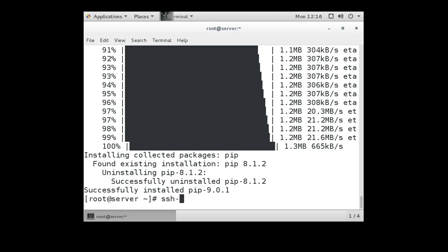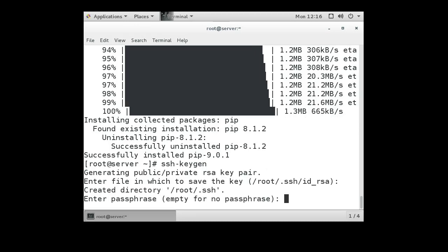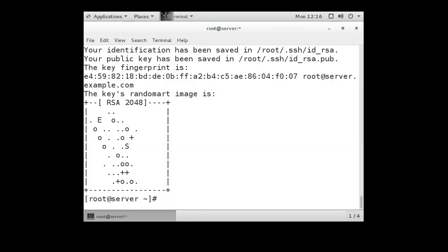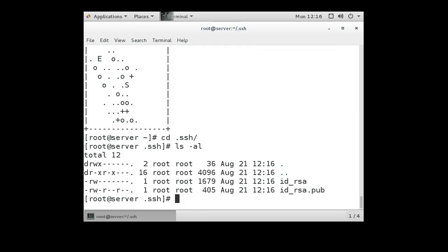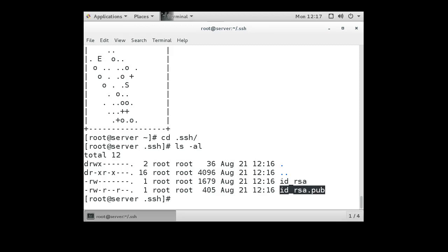You can use extra options and specify what kind of key, or you can just default to the default key. Now that we're at this point, you can go to your .ssh directory and you can see there are two files: the id_rsa key, which is your private key, and the id_rsa.pub key, which is your public key.